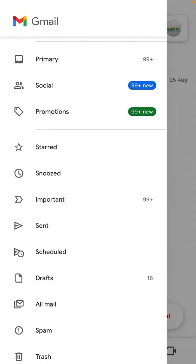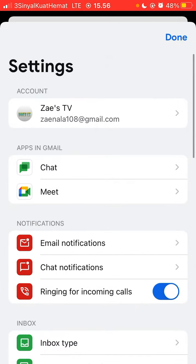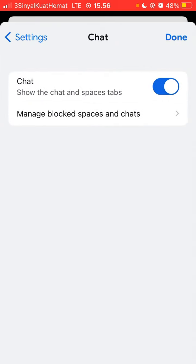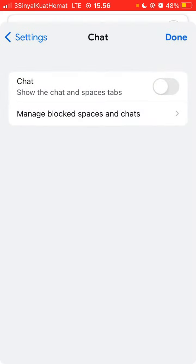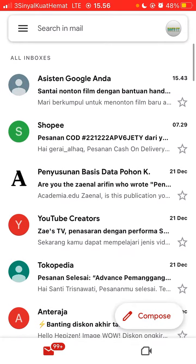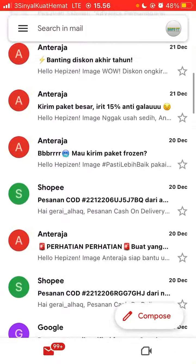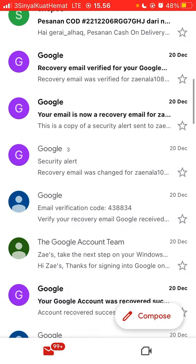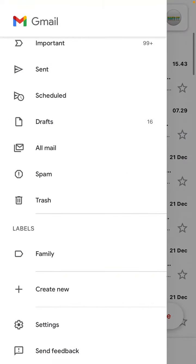Swipe up and go to Settings. Select Chat and you can turn off the chat option here — just toggle it to off. And now you can see the Google Chat tab is gone from Gmail. It's very basic but I hope this tutorial was helpful for you guys.